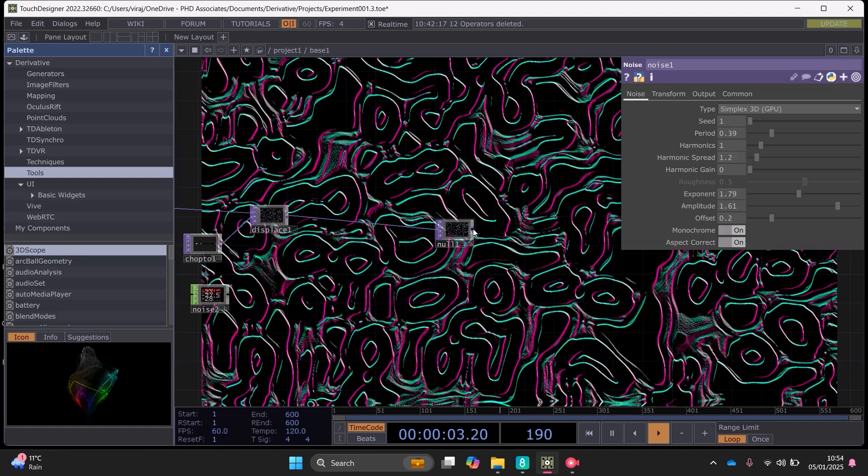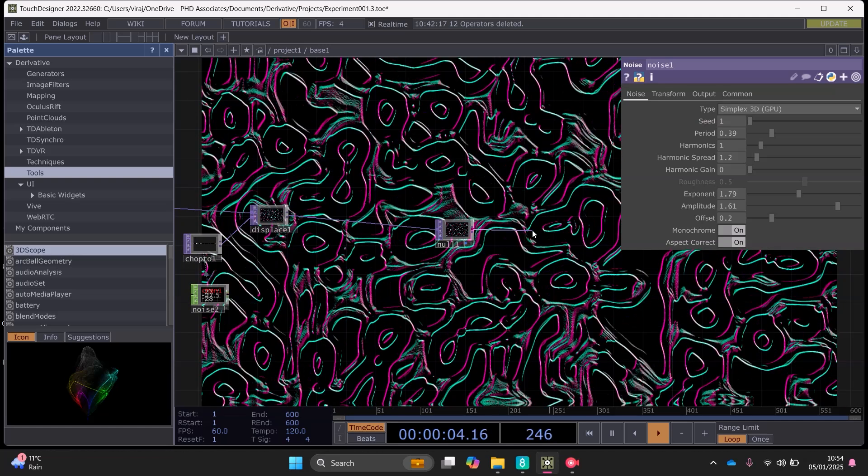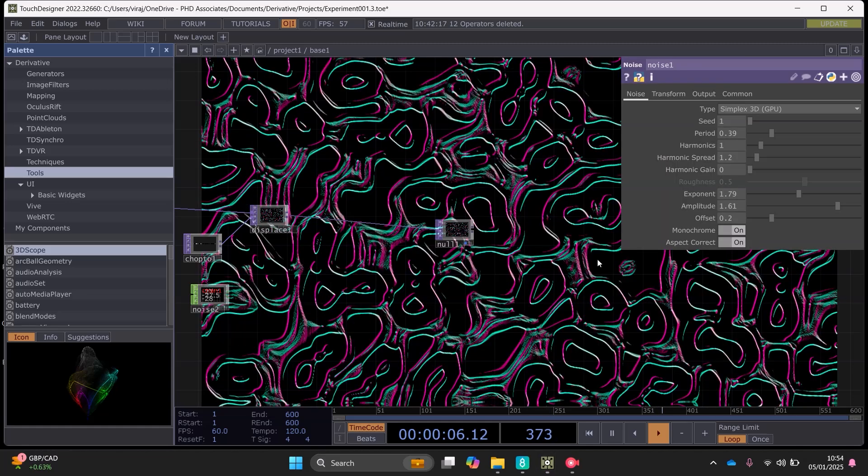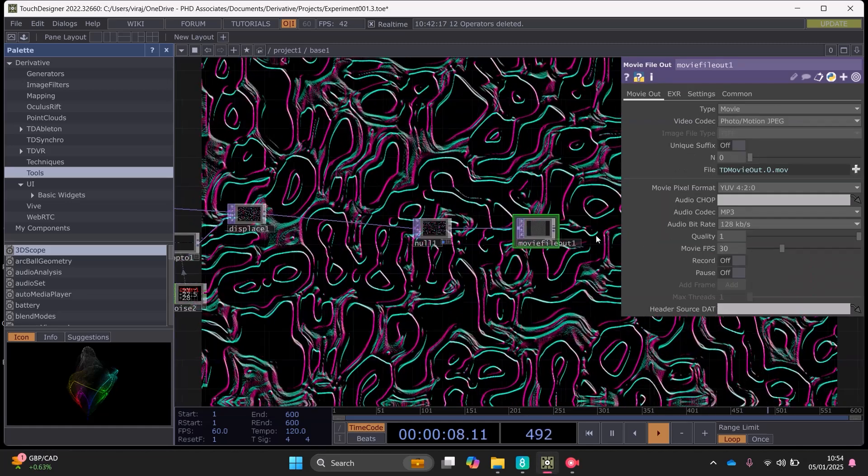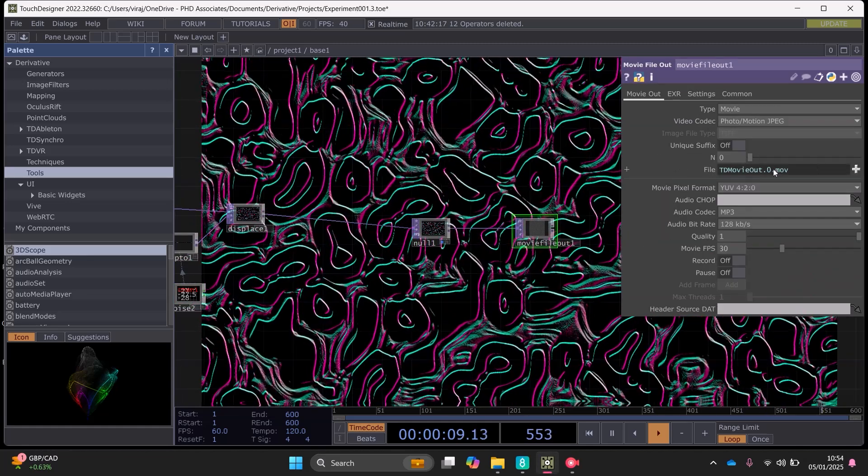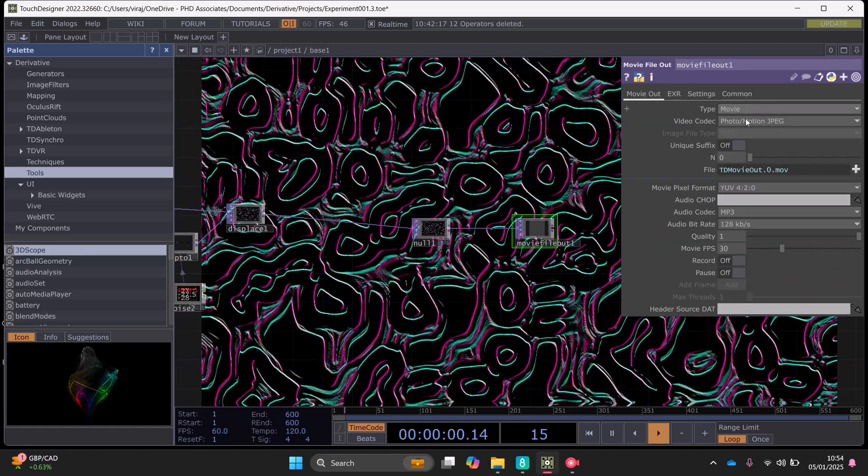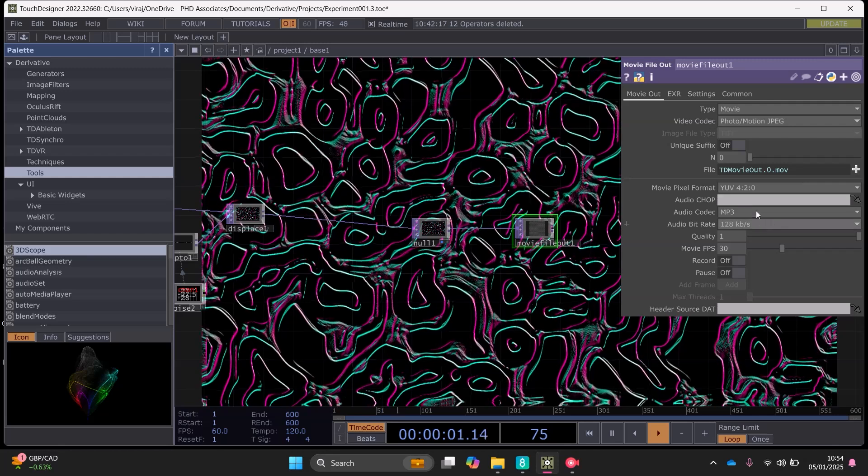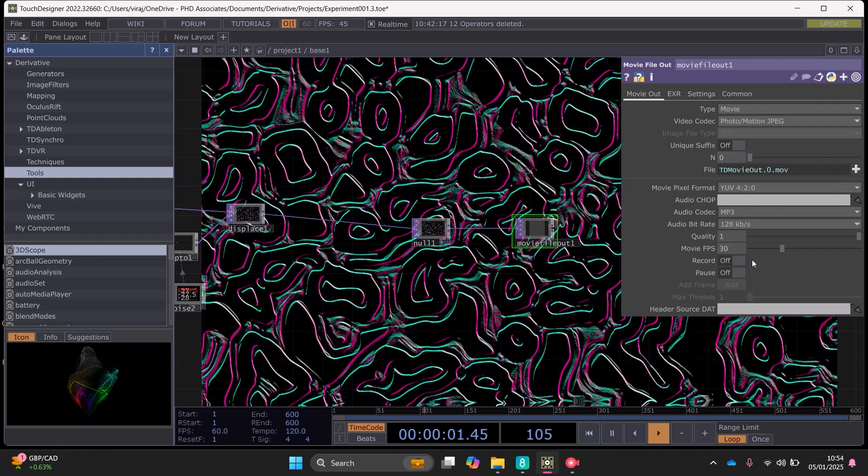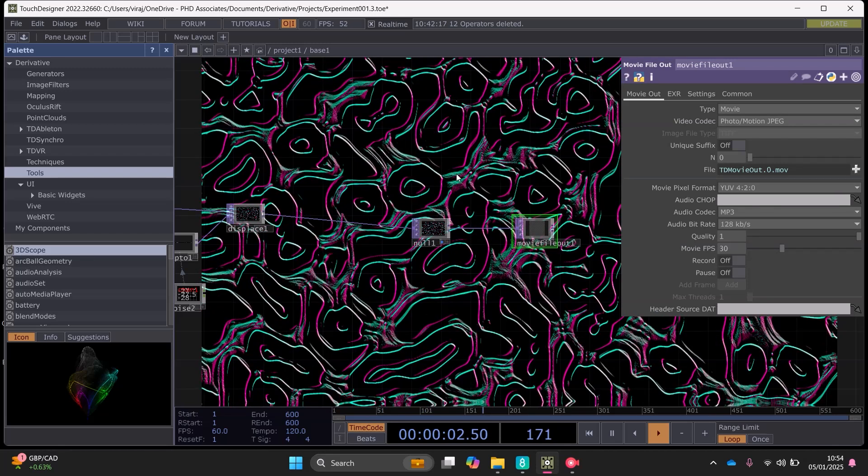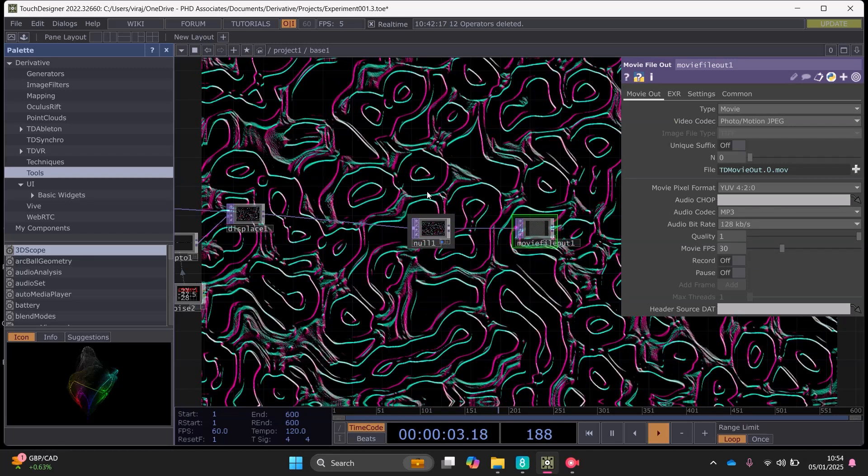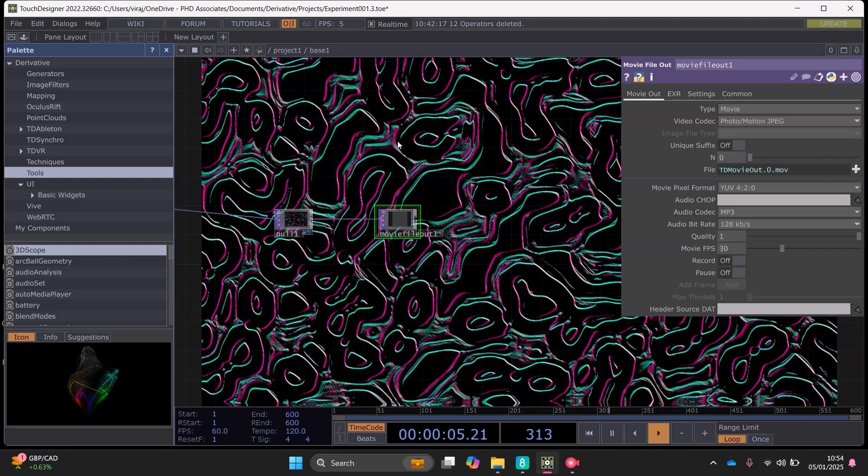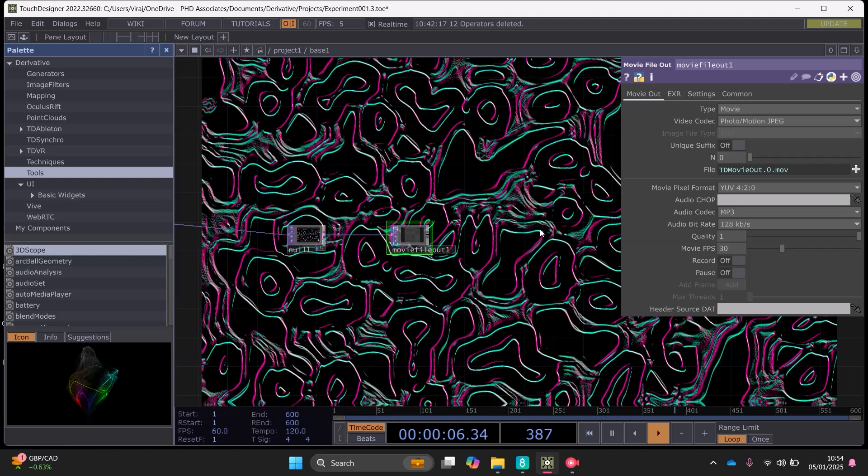And if you want to export it just you can add a movie file out job here and then you can set what video codec you'd like, save it and then press record here and it will record the movie file.